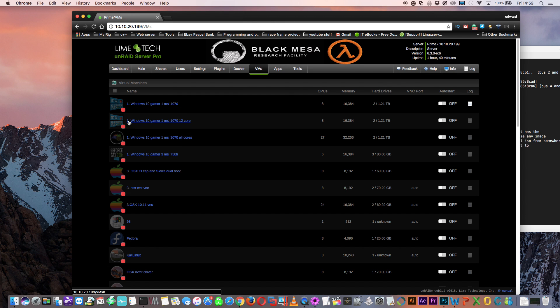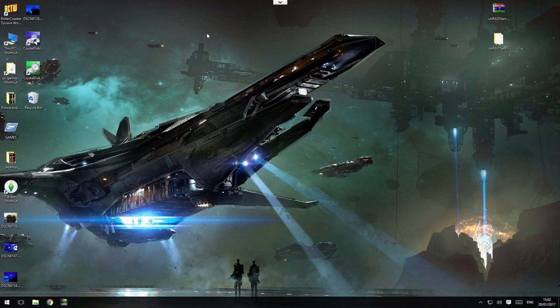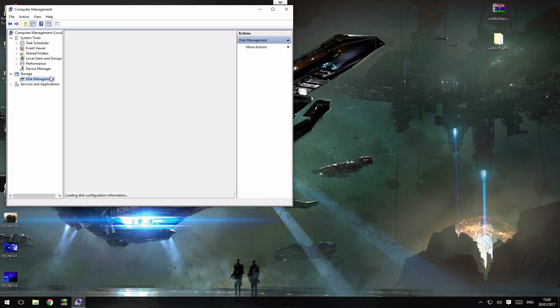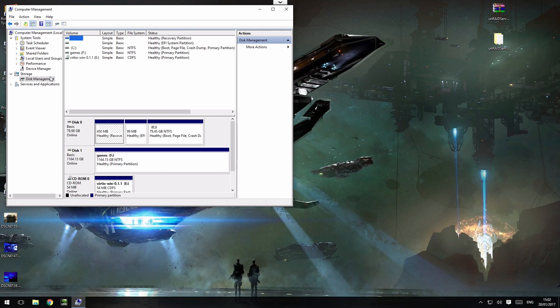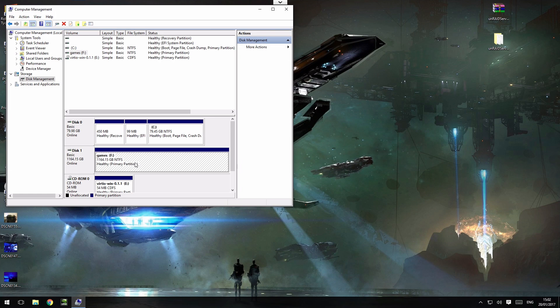Let's start up the VM and go straight through to Windows Disk Manager and have a look at the disks. You can see here my games partition is now recognized by Windows as disk one and is passed through as a separate disk.